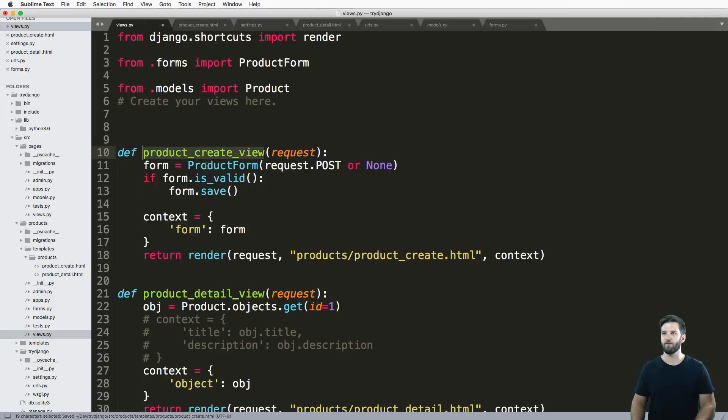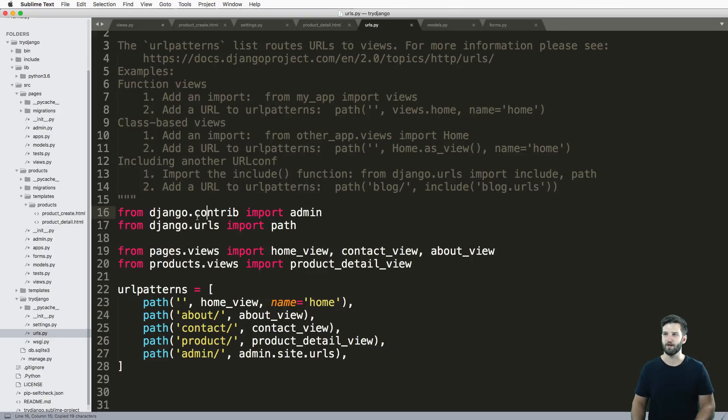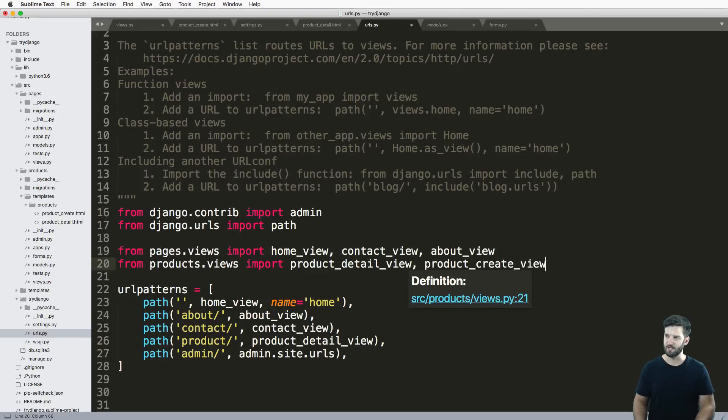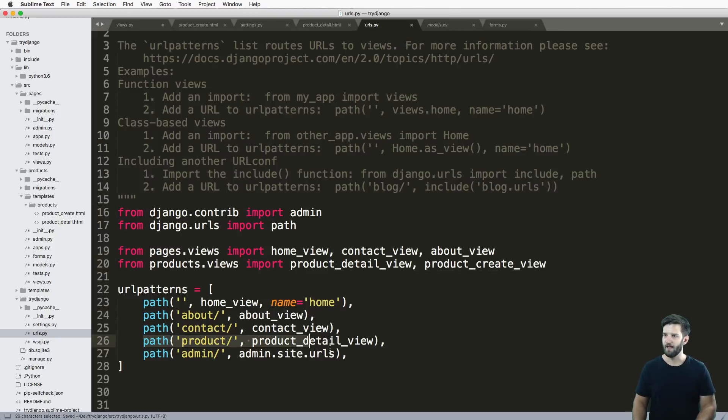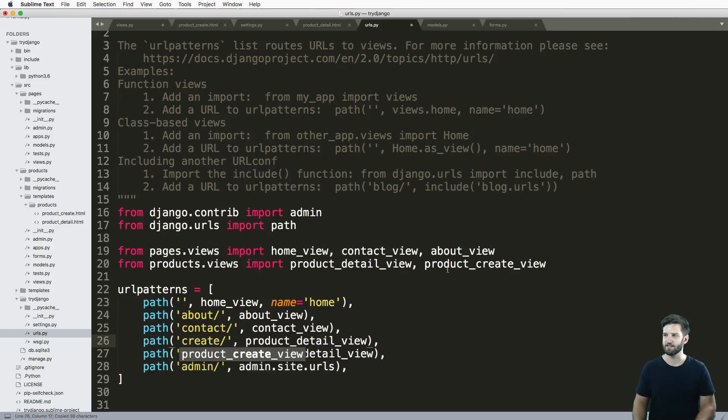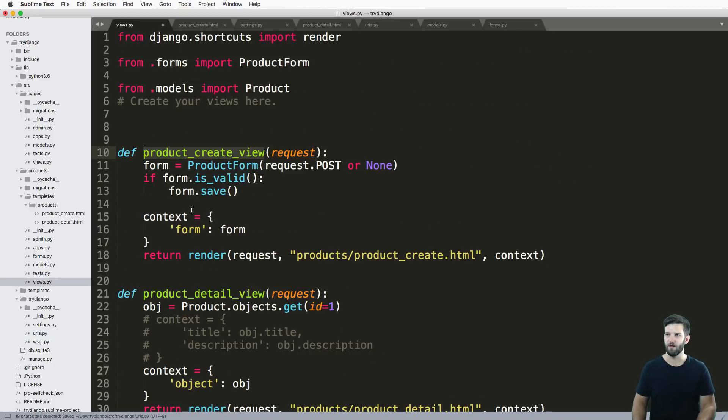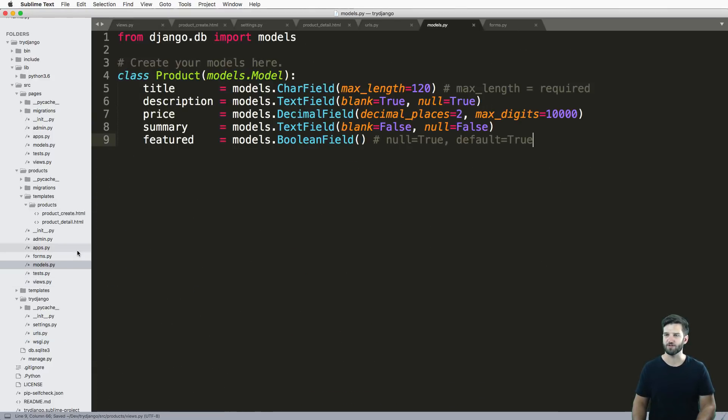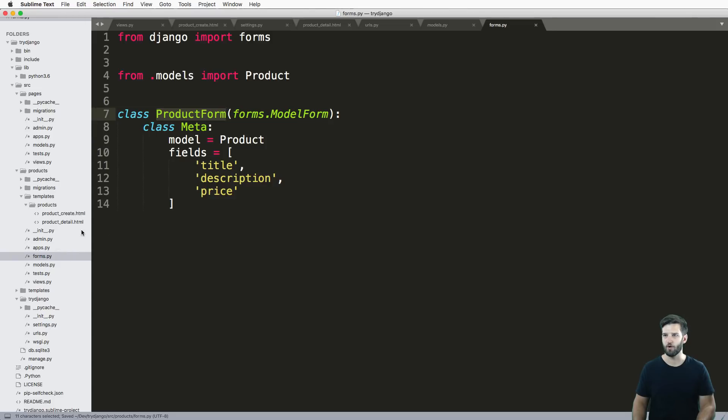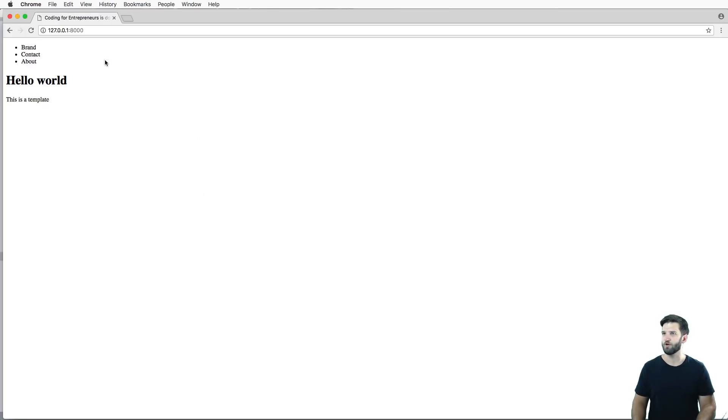Now that we've got this create view, let's actually bring it into our URLs. Into URLs, import this in. I'll just go ahead and make a new path for it. I'll just call it create and it's going to be the product create view. Let's make sure everything's saved all across the board: forms, templates, all that stuff.